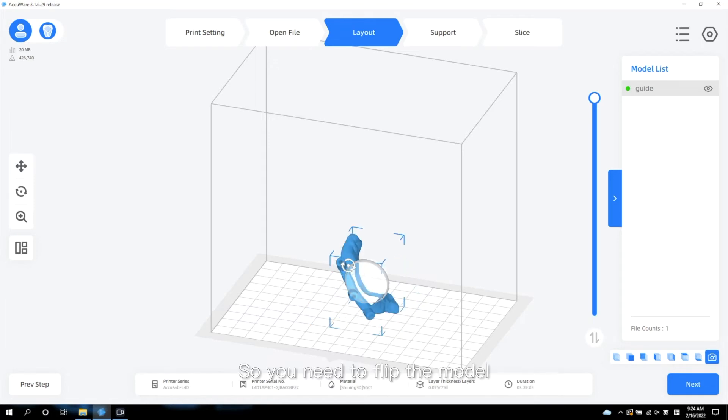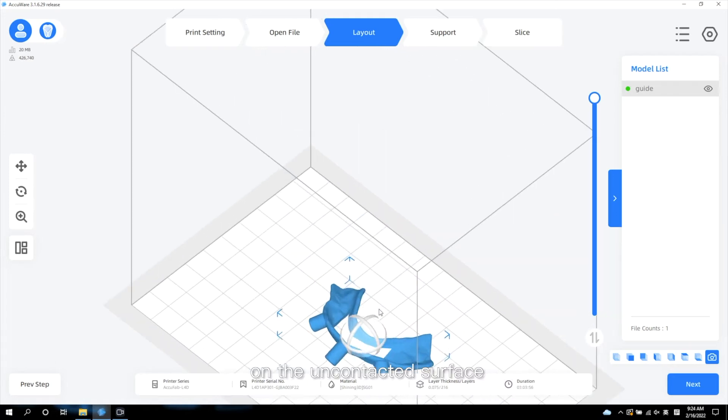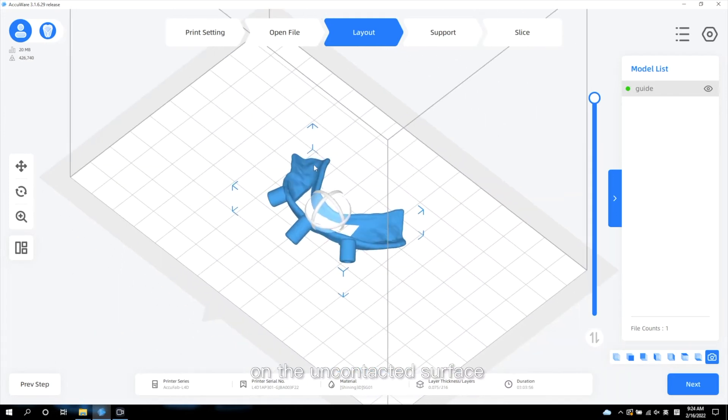So, you need to flip the model and make sure the support is added on the uncontacted surface.